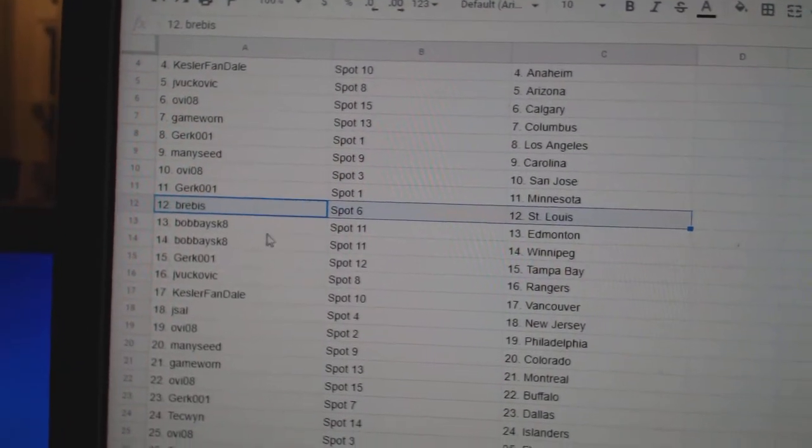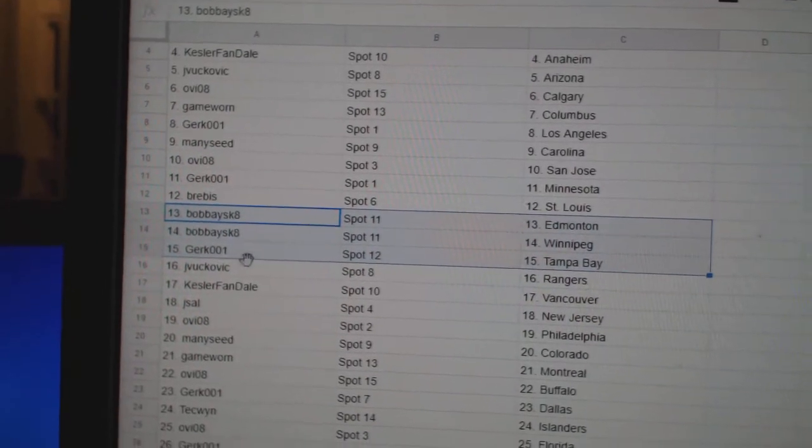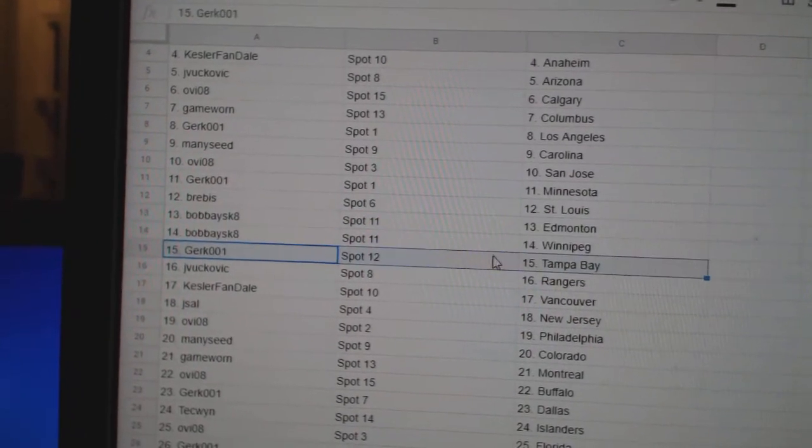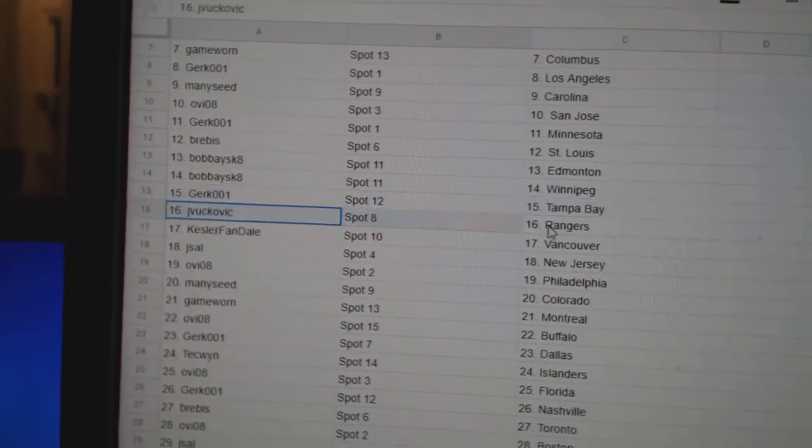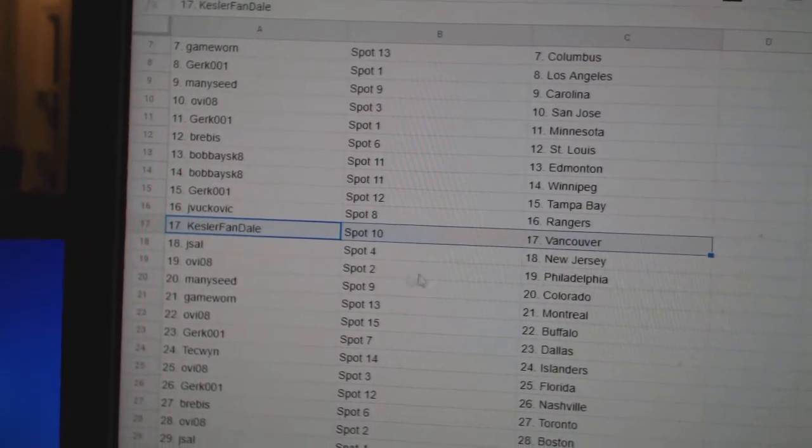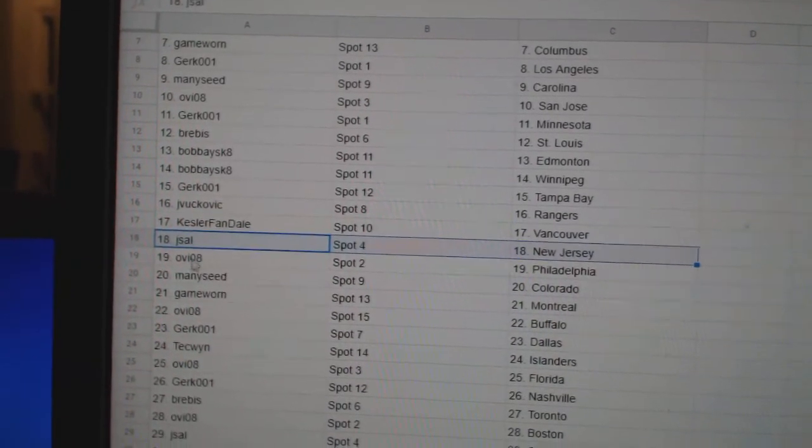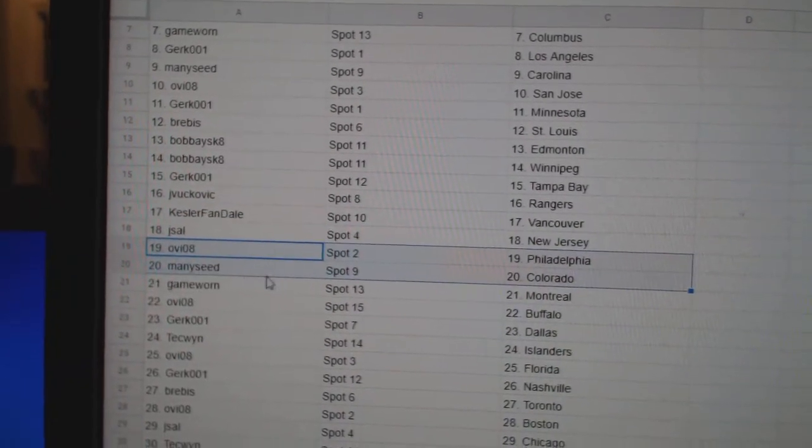Bree's got St. Louis. Bob A's got Edmonton, Winnipeg. Gerks got Tampa. JV's got Rangers. Kessler fans got Vancouver. J. Sal's got New Jersey. OV Philly.